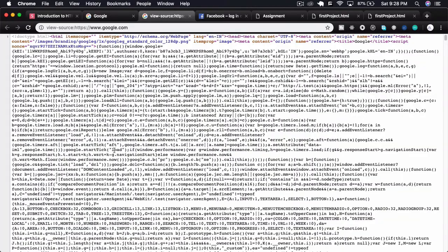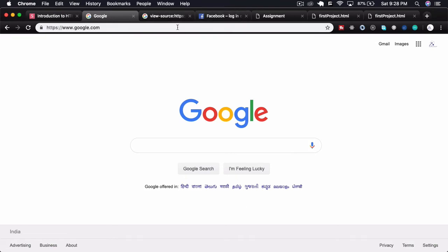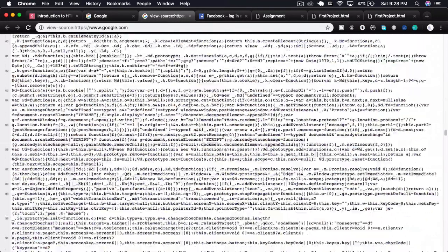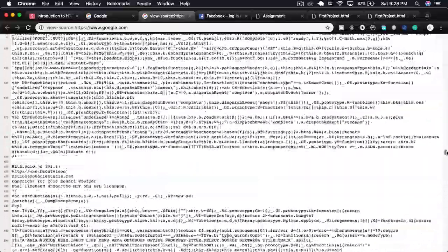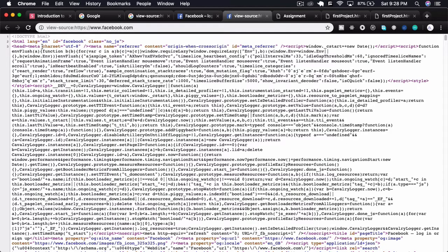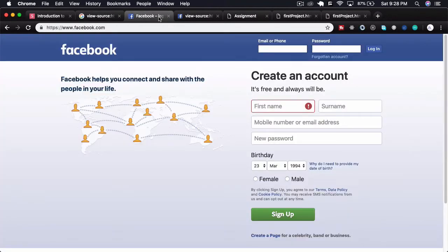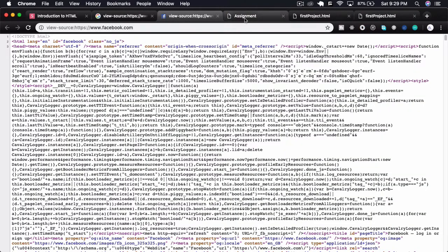If I click View Page Source on Google, we can see a lot of things happening — a lot of things powering this front page. There are many things behind it; if you try to understand all of this now it could be confusing. I'll also right-click to view the page source for Facebook. You can see there's a lot going on behind those pages as well.